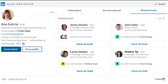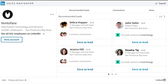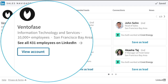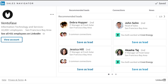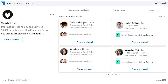The Sales Navigator widget works directly on your account and brings in LinkedIn company profile information, which provides a macro perspective of recommended leads, connections, and news. Just like on Sales Navigator, you'll see recommended leads, and saving them directly from the widget can help you build out and map your target accounts.